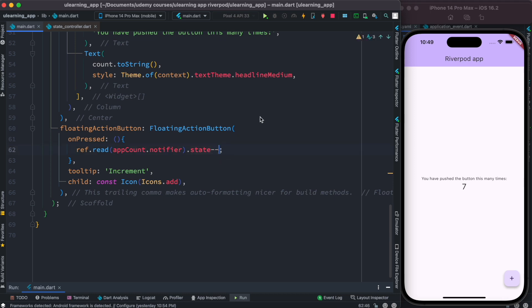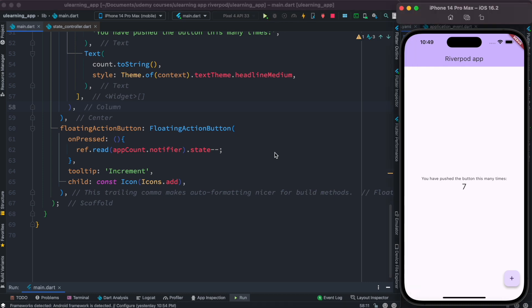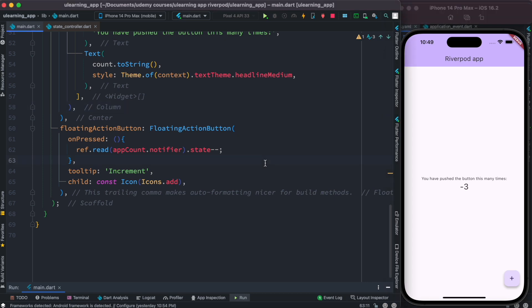You can also increase the value using state, or of course decrease the value. Let's hot restart — now it's decreasing. So it works either way; it doesn't really matter.